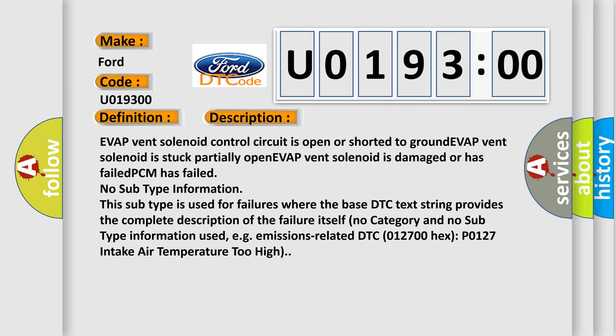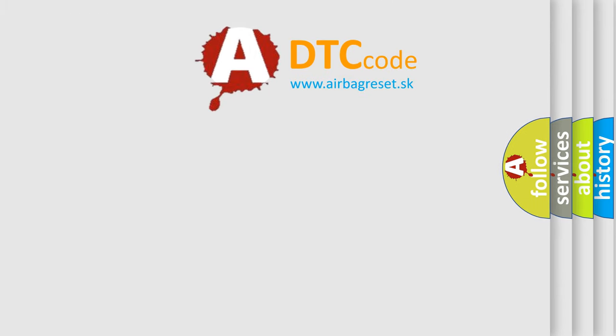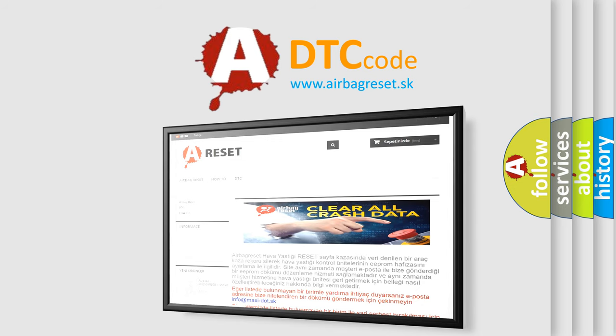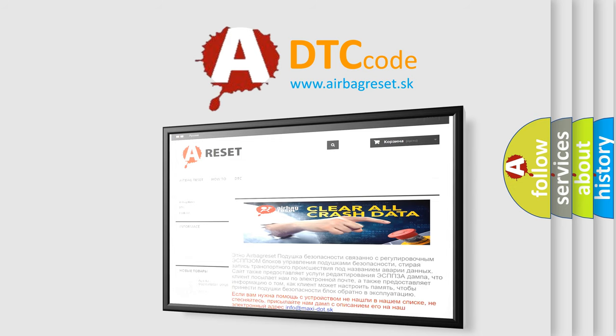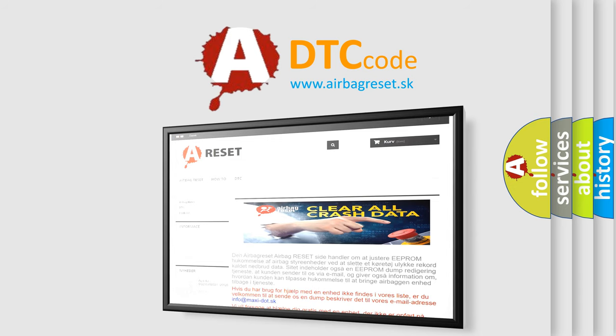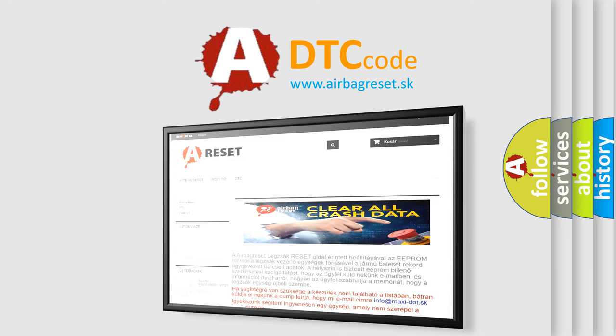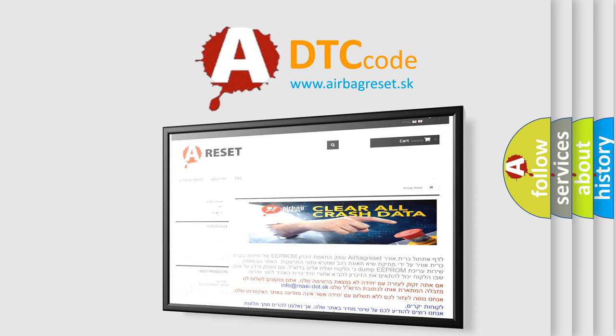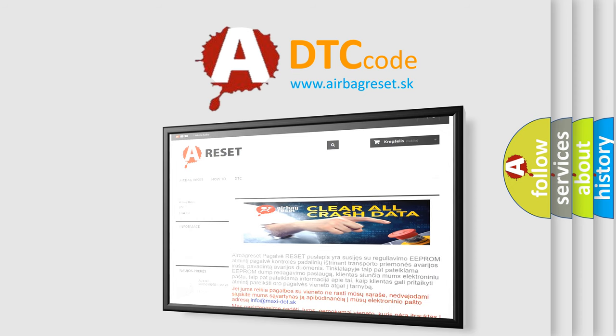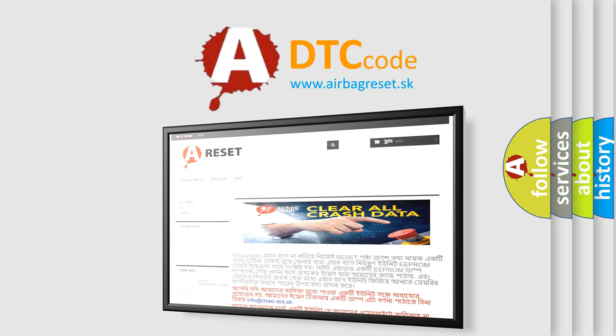The Airbag Reset website aims to provide information in 52 languages. Thank you for your attention and stay tuned for the next video. Thank you for the follow-up on YouTube.